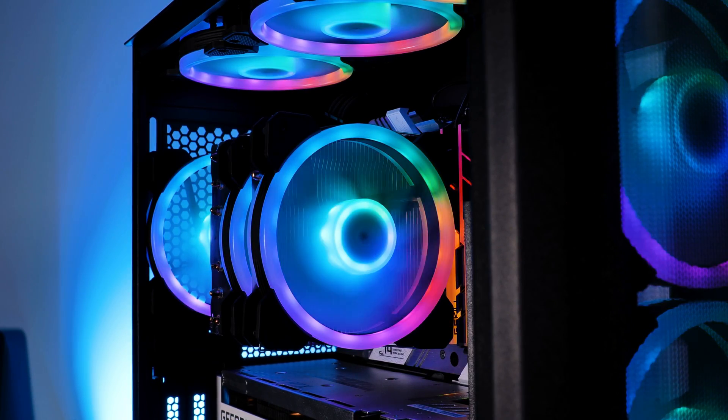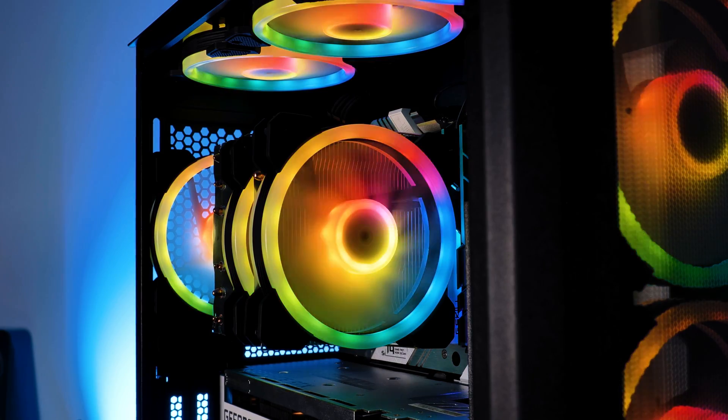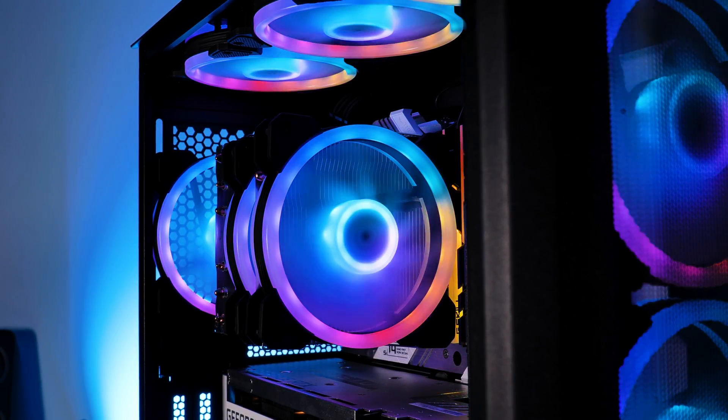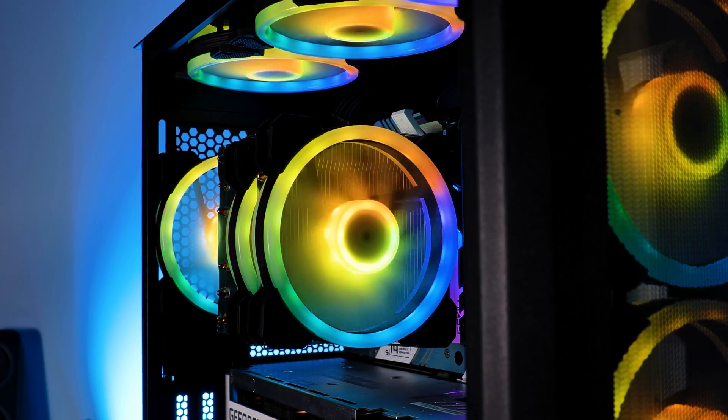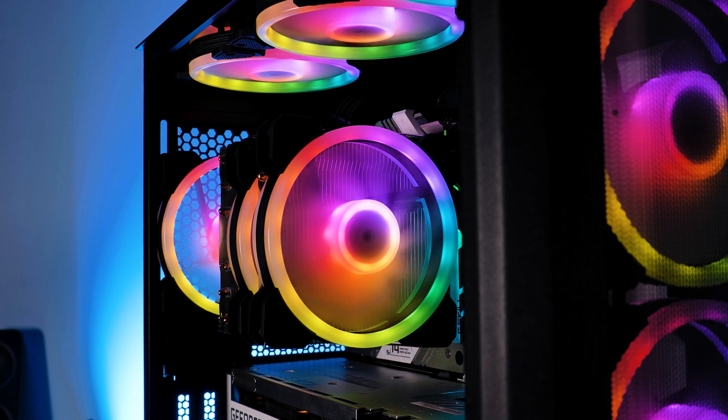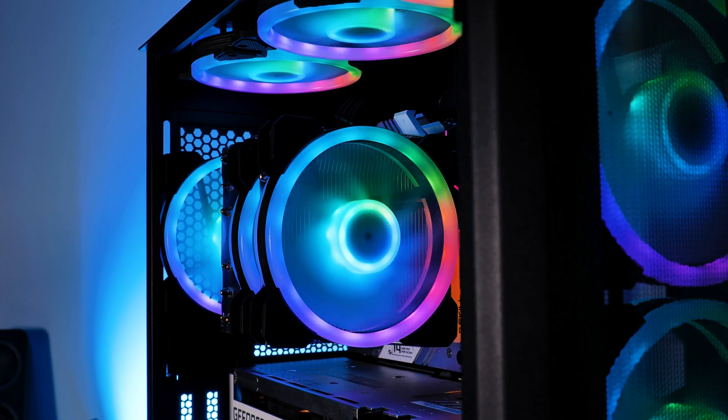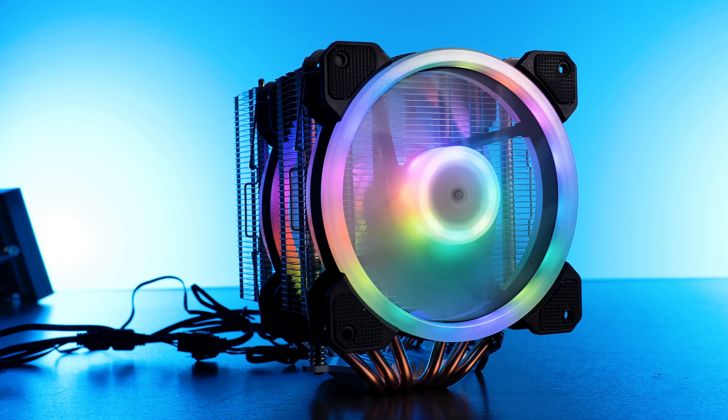Funnily enough, the NH-D15 is an enthusiast-aimed cooler, just like its price tag. The Glacier RGB, however, should actually be compared to something like a Silverstone Hydrogon D120. And if we look at those two, the Glacier RGB completely wipes the floor with that thing.